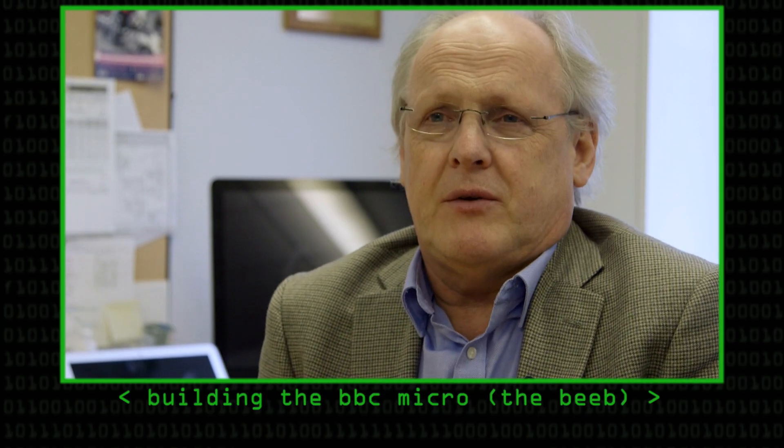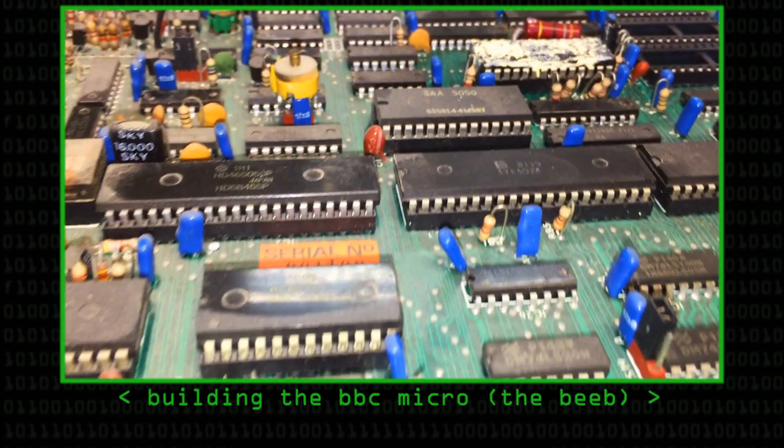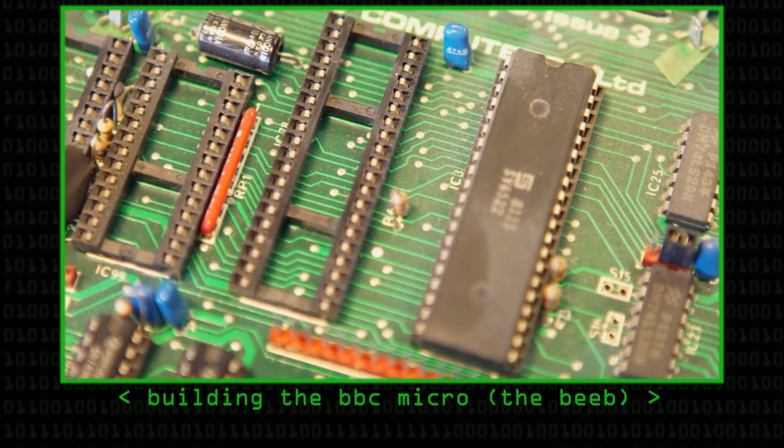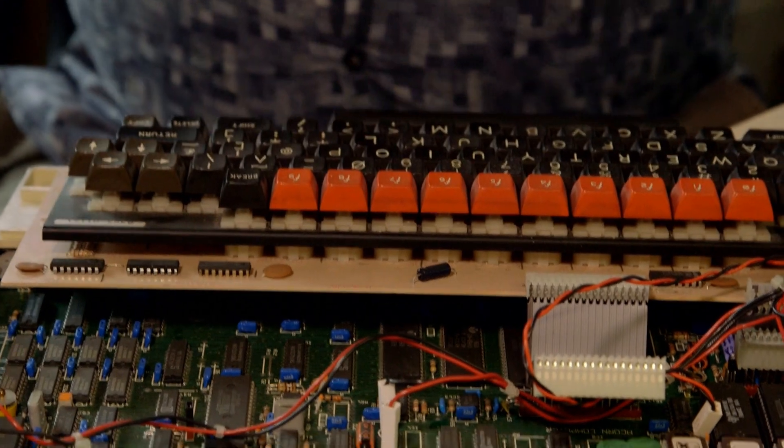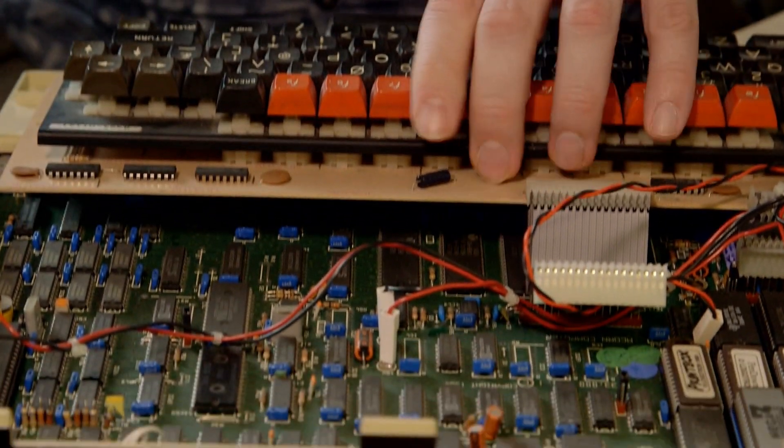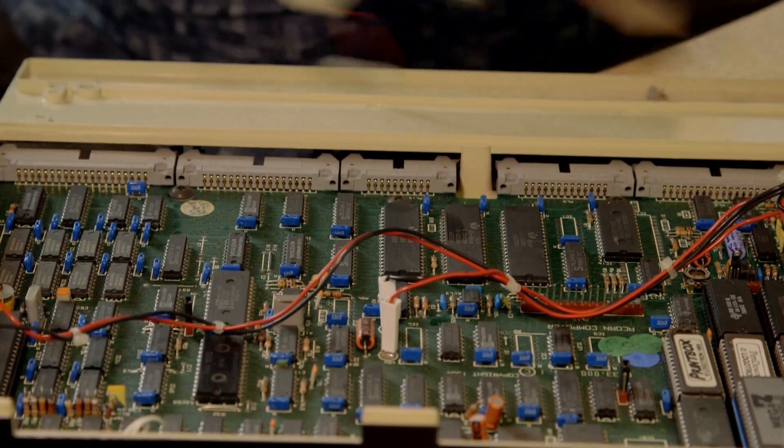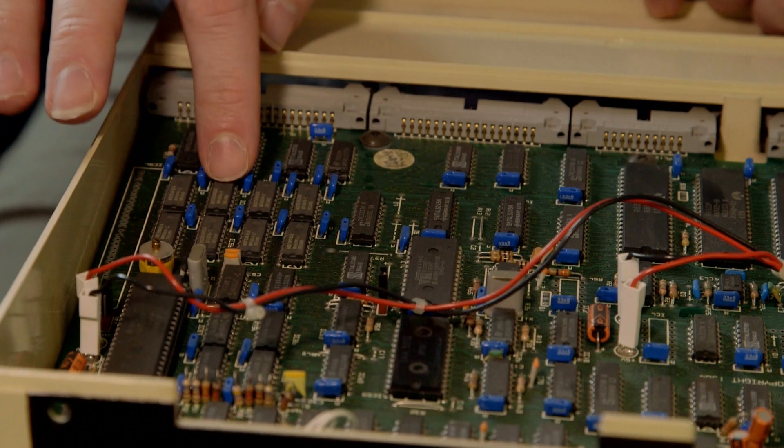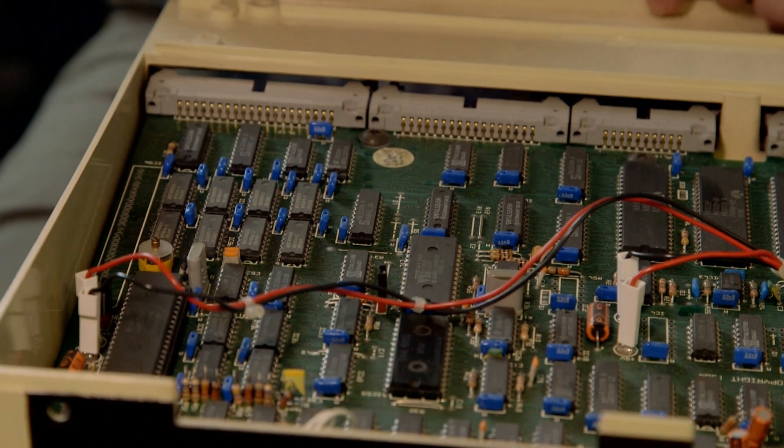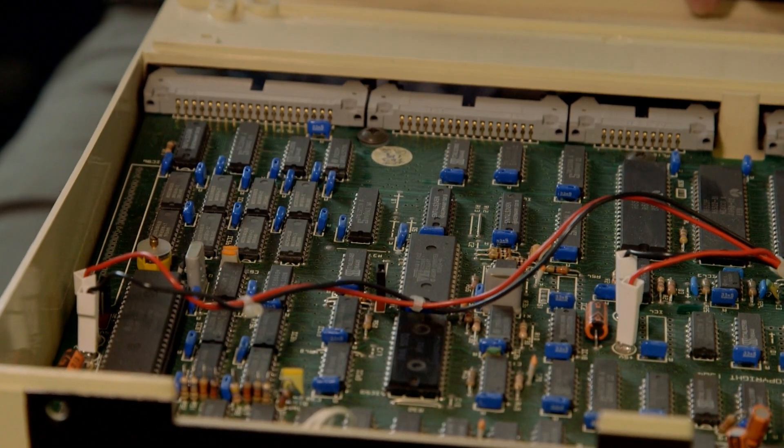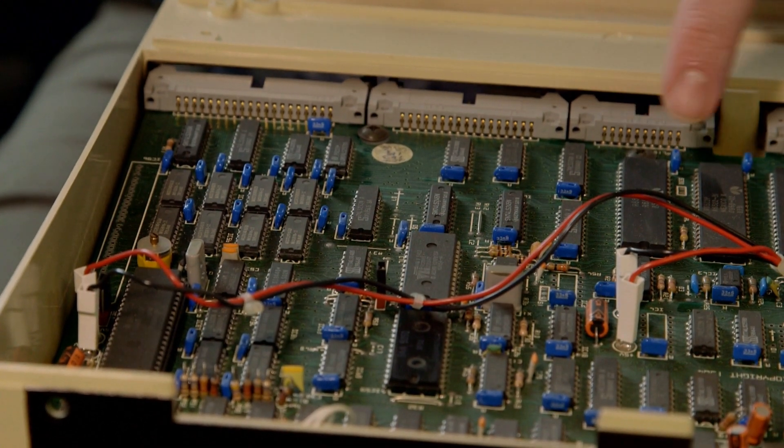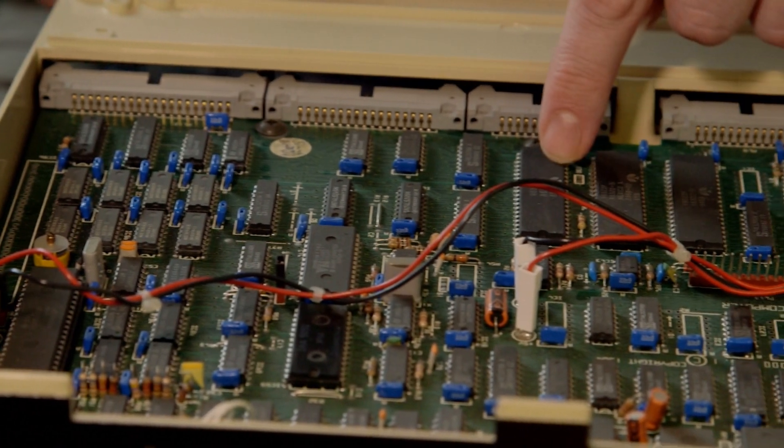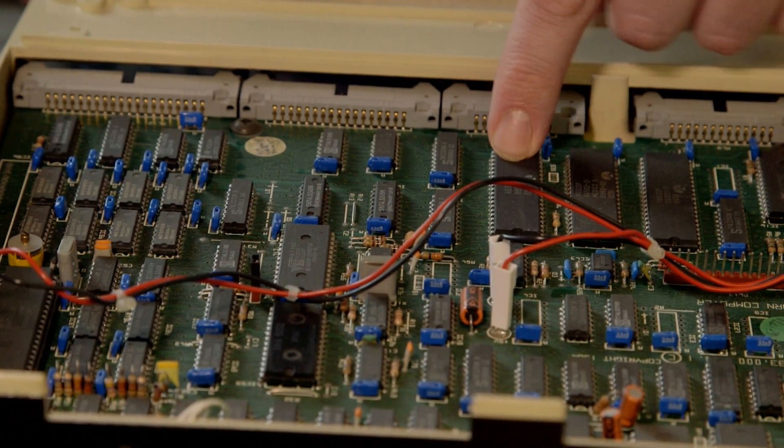If you remember back to what Steve Furber was saying about when you built the BBC Micro, he was talking about how when they built it, they used RAM chips that ran at twice the speed of the CPU. So we've got the eight RAM chips here, and they're connected directly more or less to the CPU here. The memory ran at 4 MHz, and the CPU ran at 2 MHz, and so the CPU could make its request, and the RAM would return it very quickly.